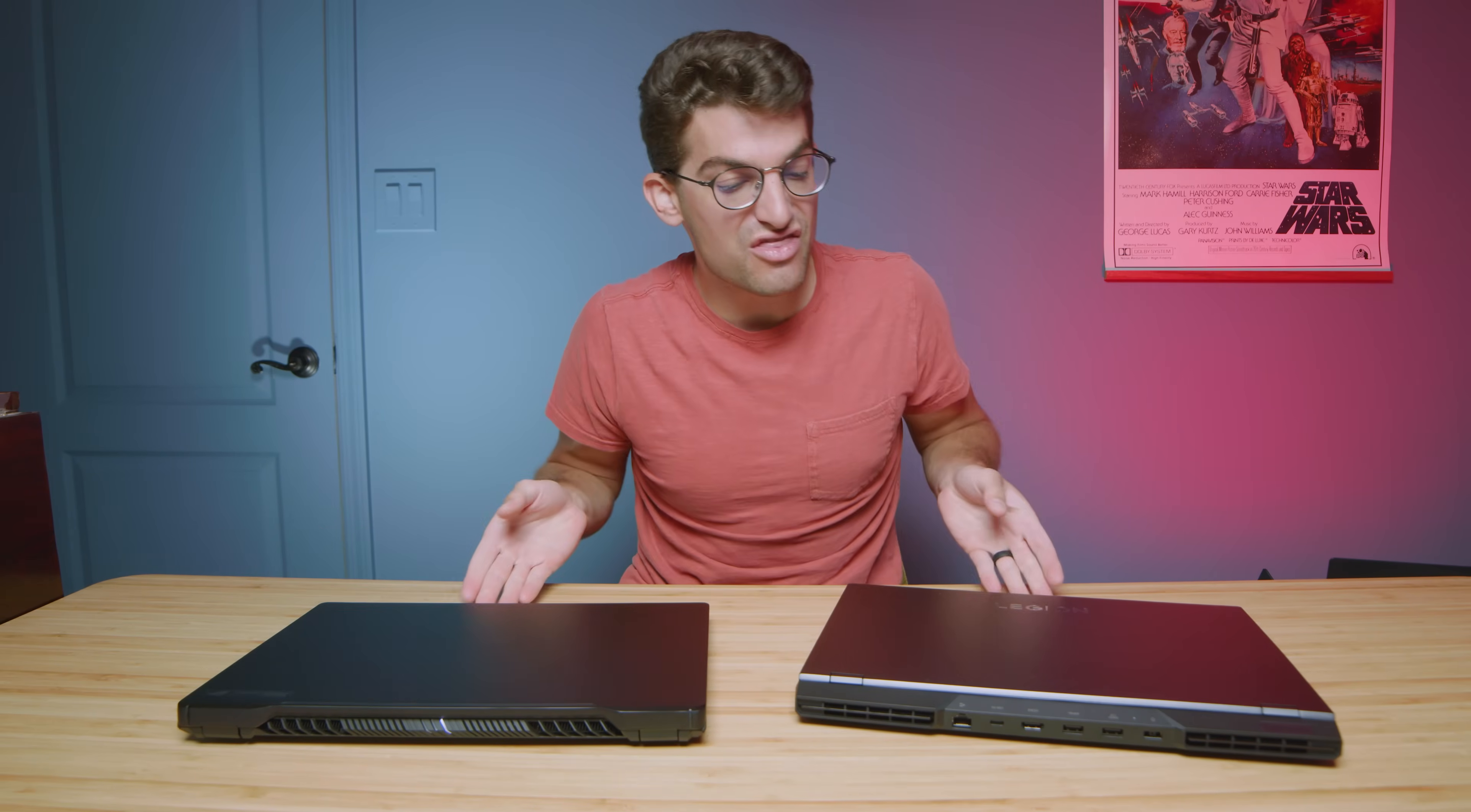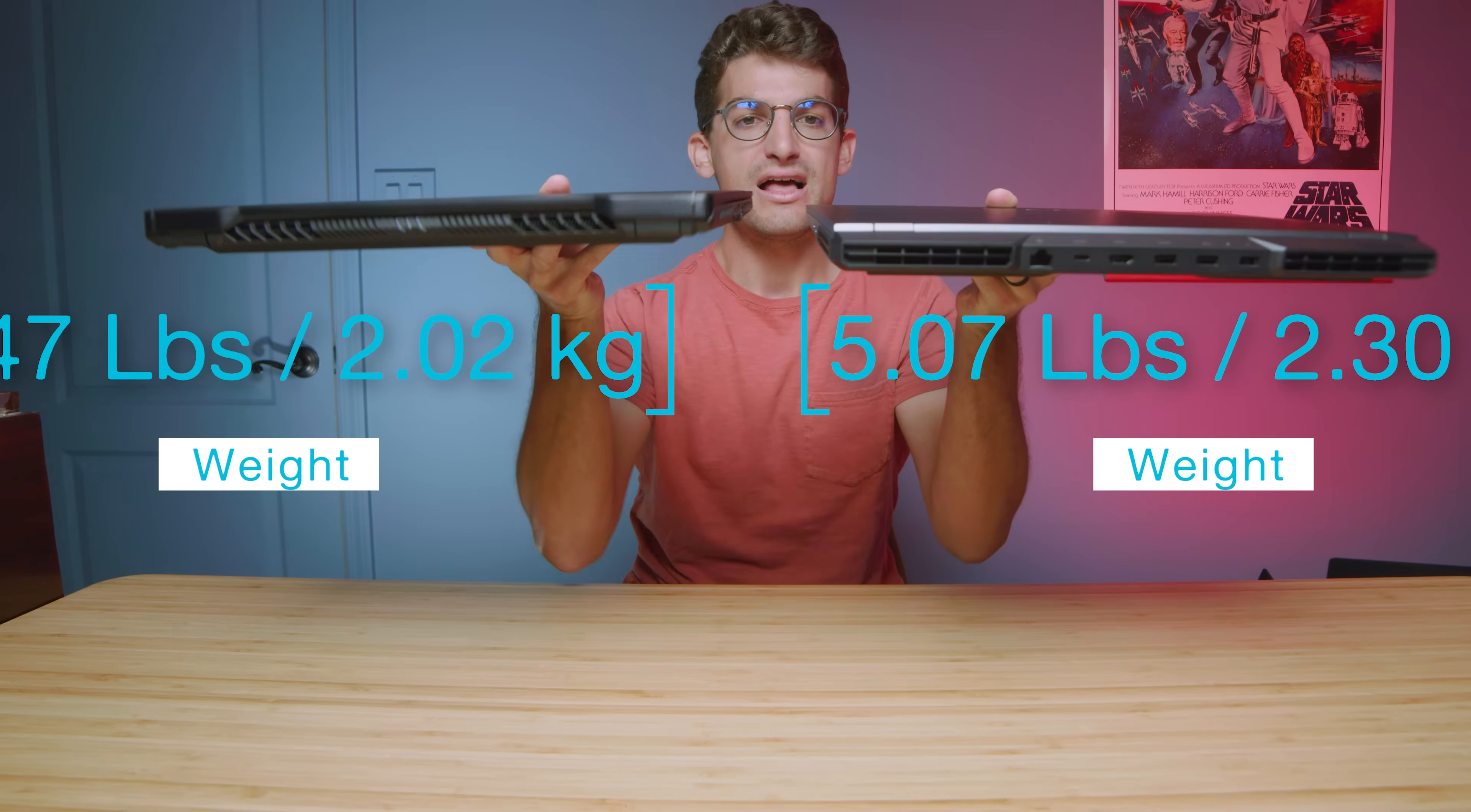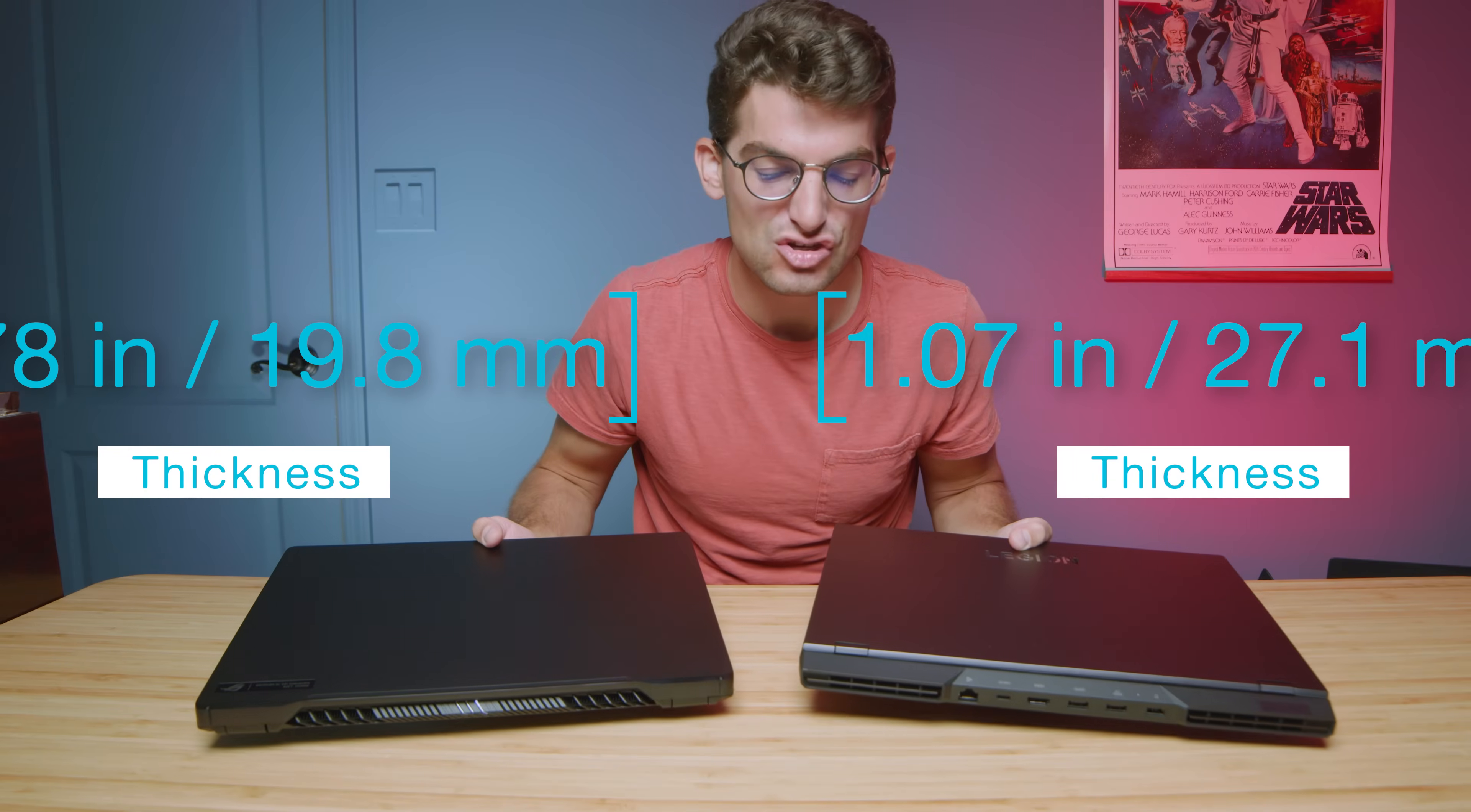Now as far as the weight and thickness is concerned, the lighter laptop is going to be the M16 just by a little bit, and it's going to be slightly thinner as well. So if you're interested in more on-the-go friendly, the M16 is going to give that slight edge there.